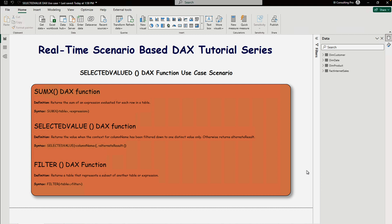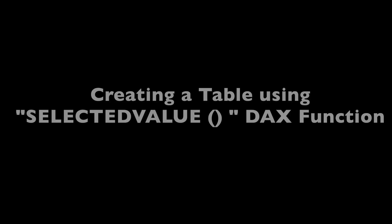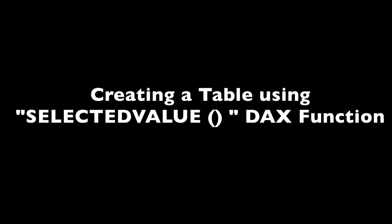That was the scenario the user described: using SELECTEDVALUE and returning a table. Let me show you the data model. I'm using AdventureWorks 2012 data. This is a simple star schema with the Fact Internet Sales table at the center, and Dim Customer, Dim Product, and Dim Date tables surrounding it.